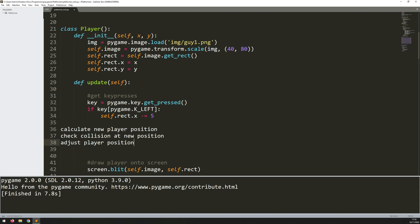So the steps instead are calculate new player position, check collision at new position, and then adjust player position. So what this basically means is that I first of all work out where he's going to be based on either left or right arrow keys, and then I check whether at that point he will have a collision.